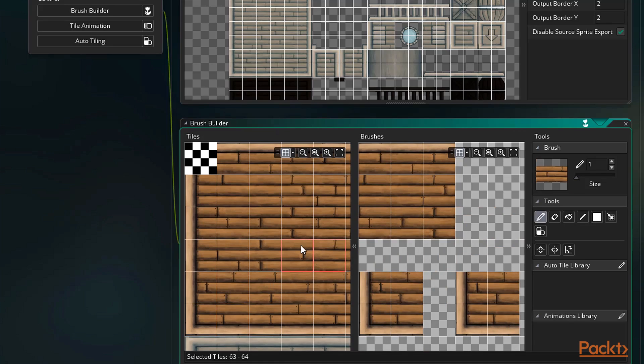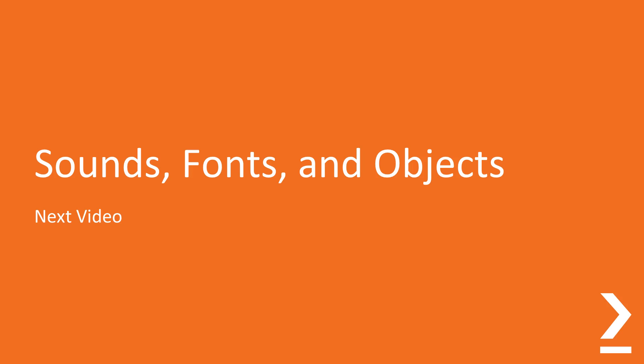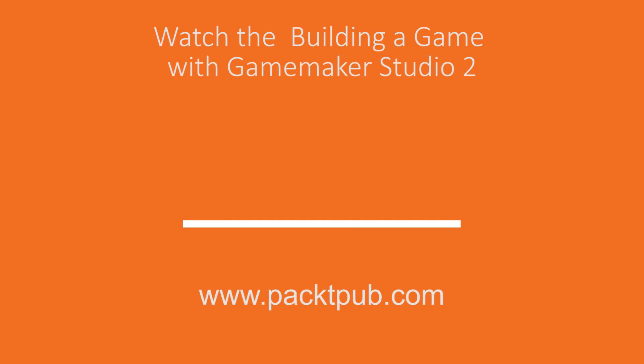In this video we had our first look at some resources in GameMaker Studio 2 and what they're used for. We'll continue this trend in the next video as we take a look at sounds, fonts, and objects.